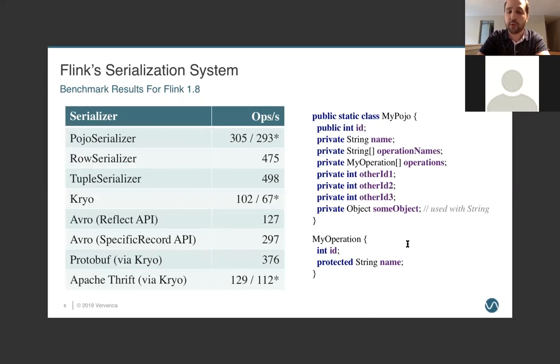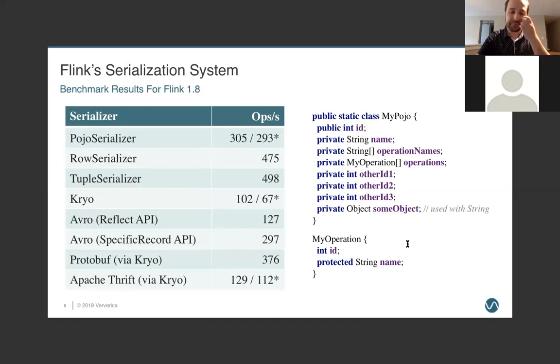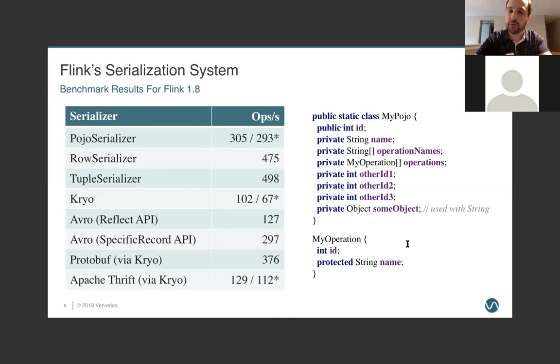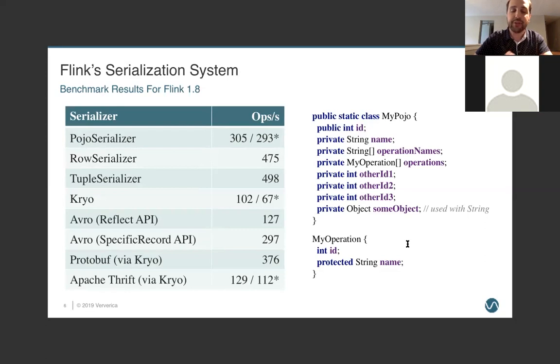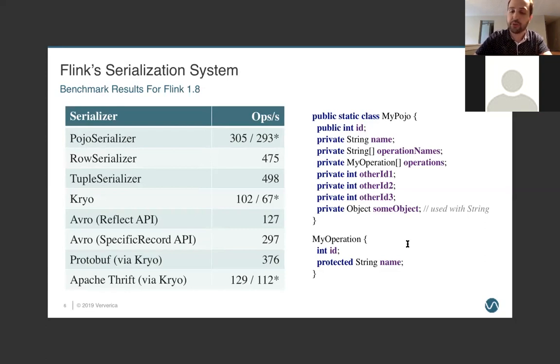We have done some benchmarking of these serializers using the complex class on the right. And what we have found is that our serializers outperform cryo fairly significantly. And having the right serializer is typically the best way to get the most performance out of your system. Of course, benchmark your own system. Everything is relative. But, in general, if we can stay away from cryo, if we can use POJO and Tuple serializers or something like Avro, we're going to get pretty good performance. And using those is going to unlock a number of features that we'll talk about towards the end of this webinar.